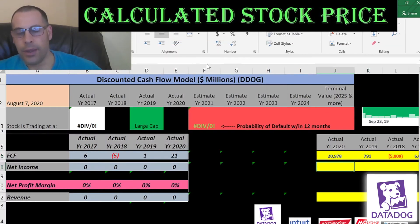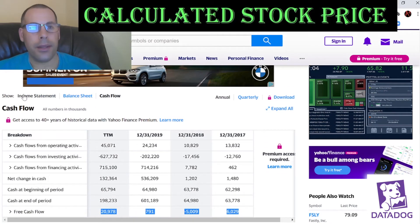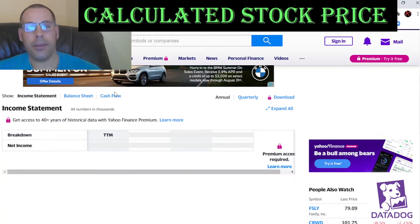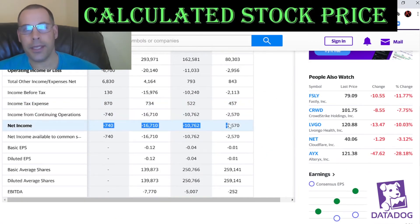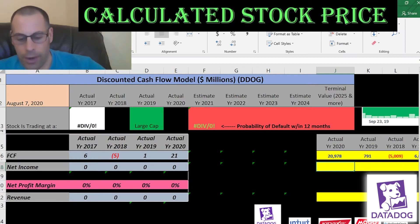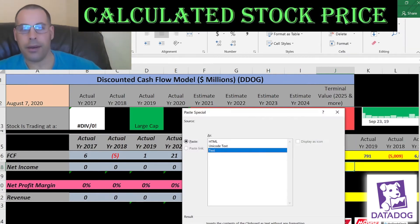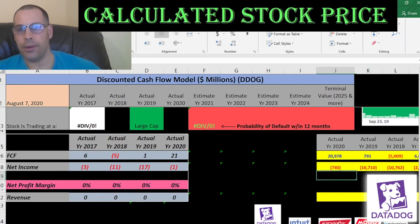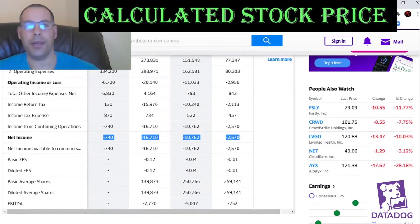We also need the net income for the model. Net income is on the income statement — that's the profit and loss for the business. This is accounting profit and loss, so it's a lot different than the free cash flows because there are a lot of non-cash items on the income statement.